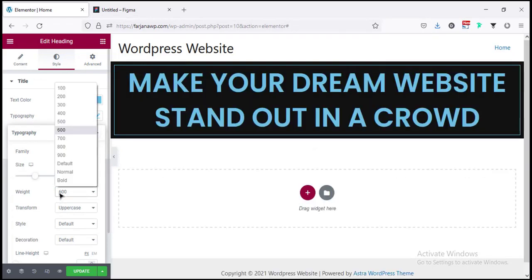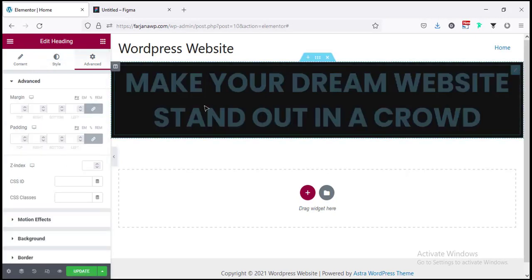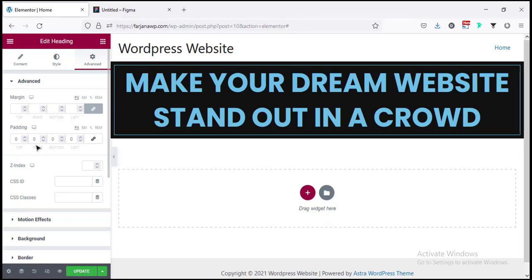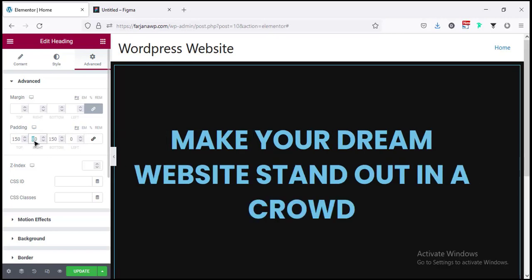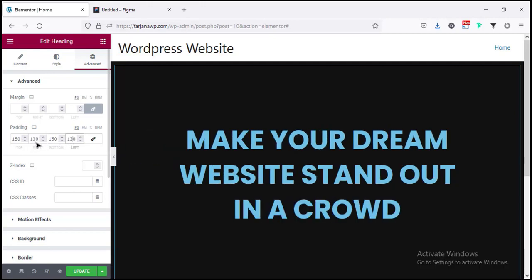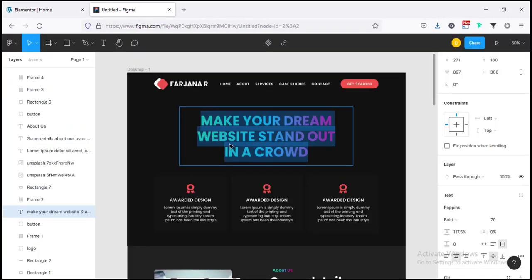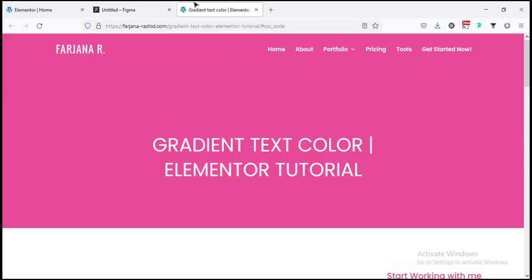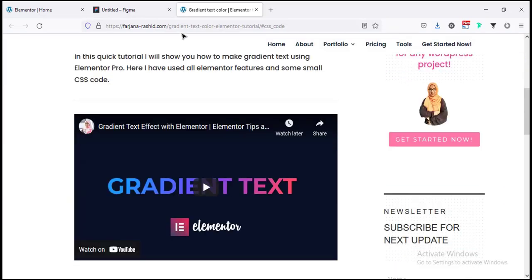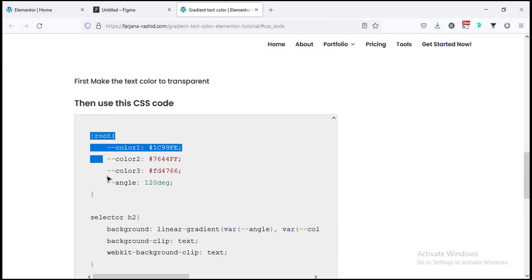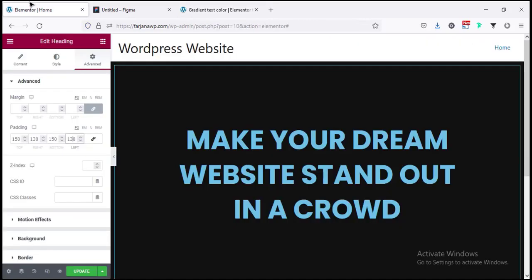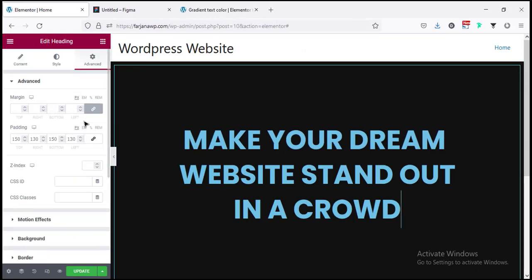Font weight Bold. Going to Advanced > Padding — unlinking and setting top/bottom to 150, left/right to 130. Now I need to add gradient color to this text. I have a separate tutorial for gradient text CSS — the link will be in the description. I'm copying the CSS code, going to the heading Advanced tab > Custom CSS, and pasting it. Then in Style tab > Text Color, setting it to transparent so the gradient shows.